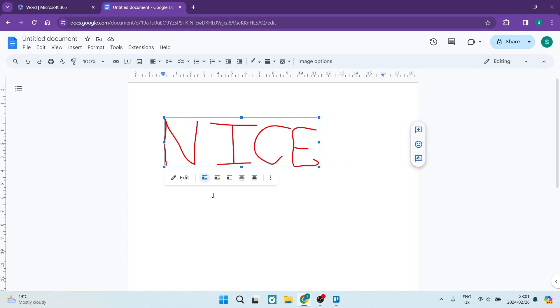There we go. You have now done some handwriting on your Google Docs. Well done, guys. If you enjoyed this video, give us a big old thumbs up. We'll see you next time. Cheers.